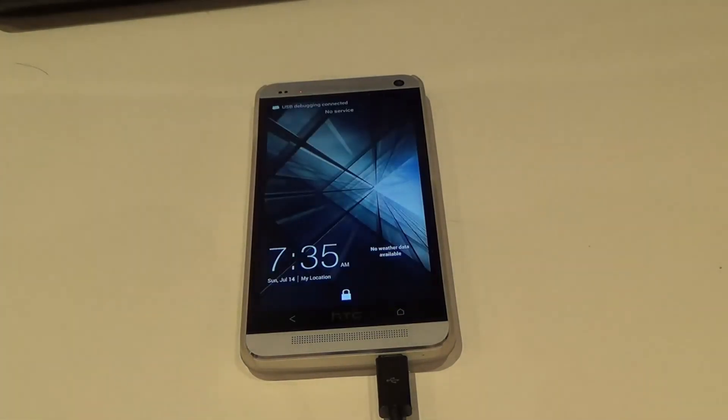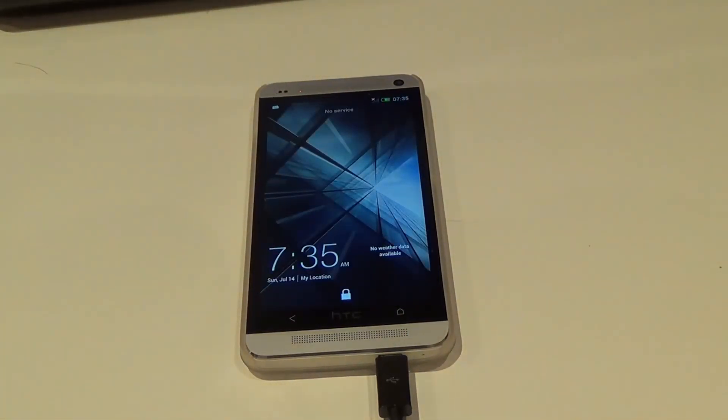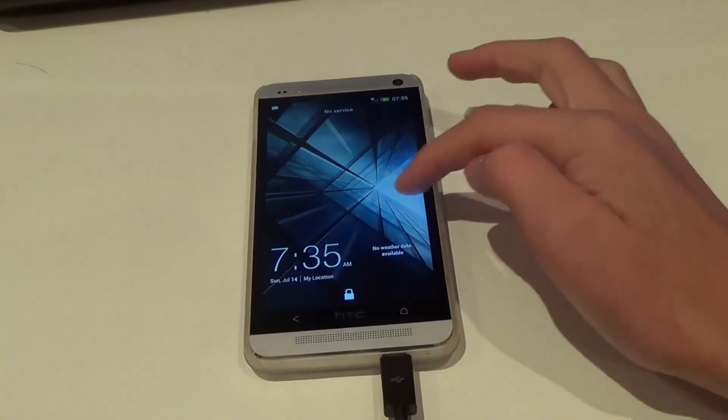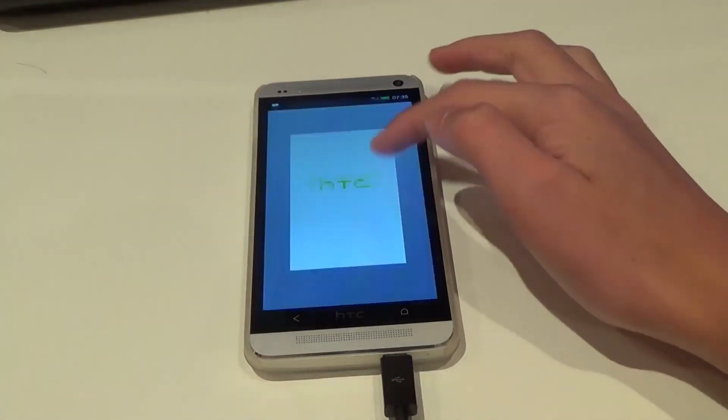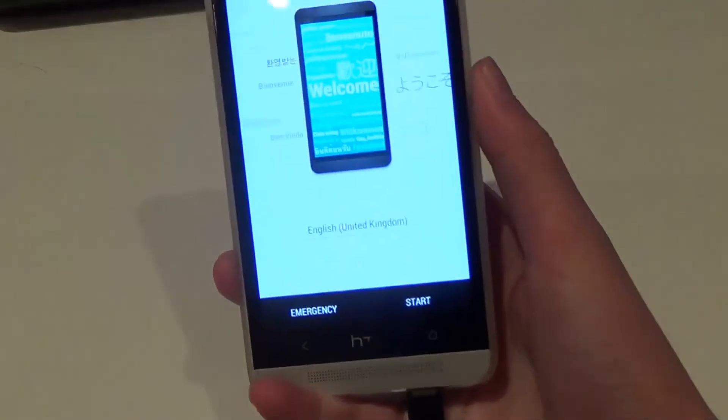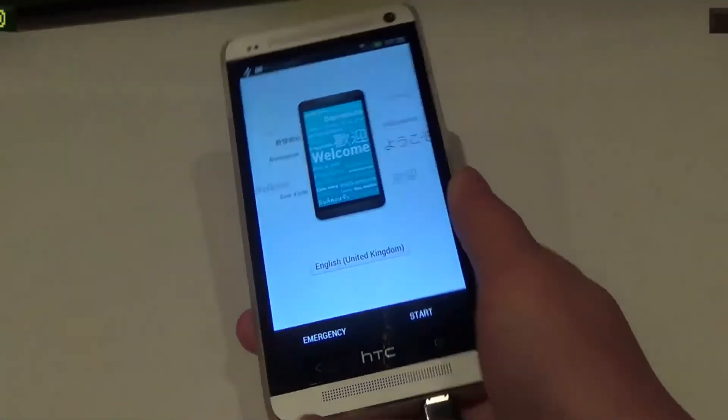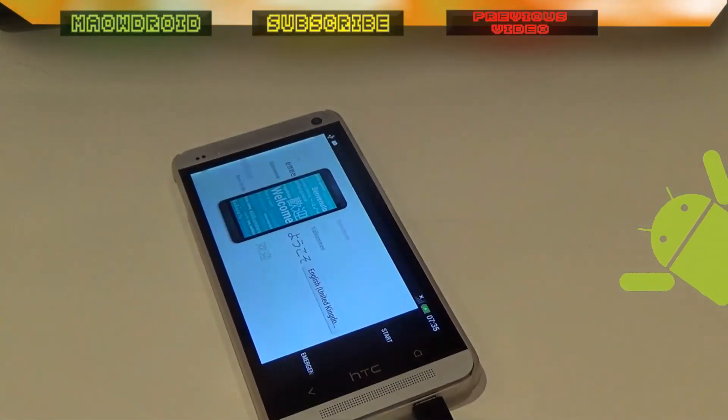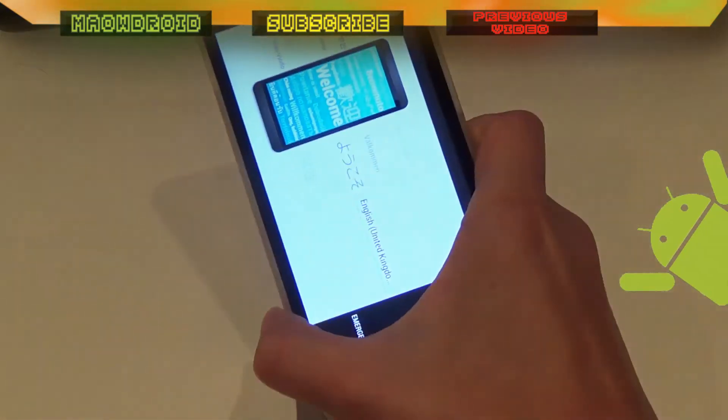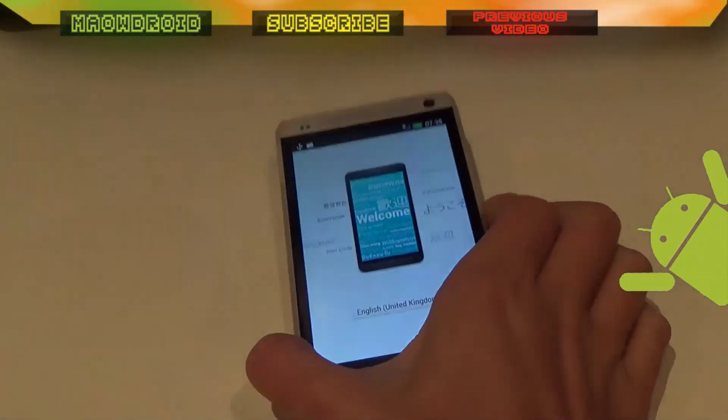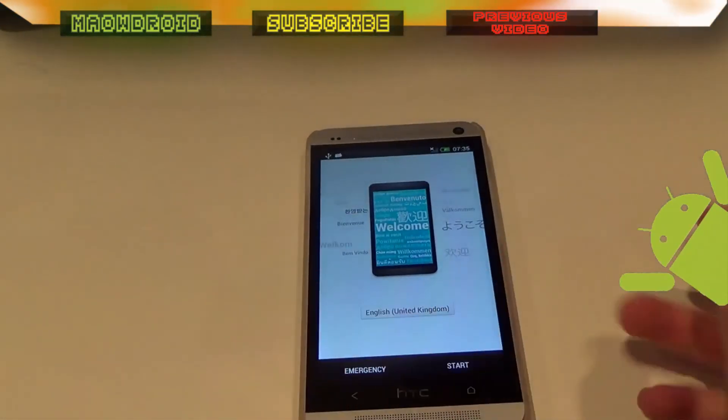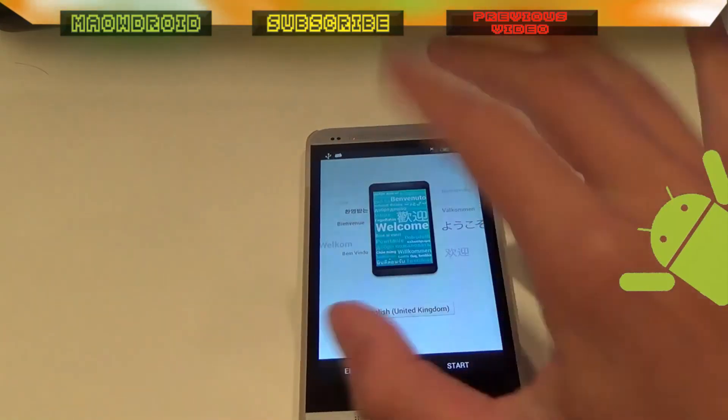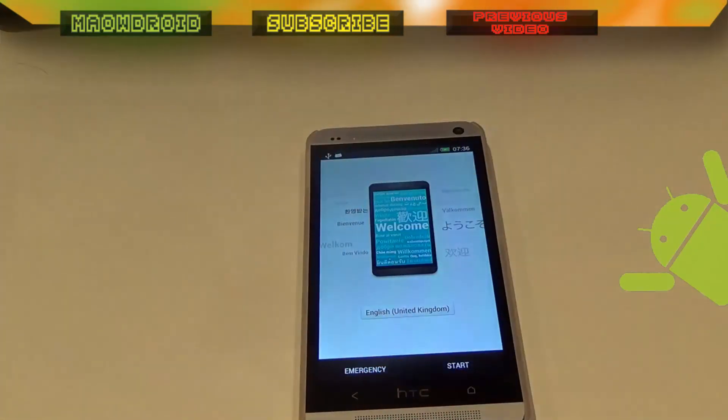Your phone has successfully booted up with a stock version of Android. All you have to do is go through the setup screen. That's the end of this video. Feel free to subscribe and leave a like. I'll catch you guys later. Bye-bye.